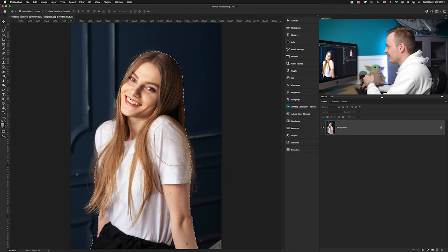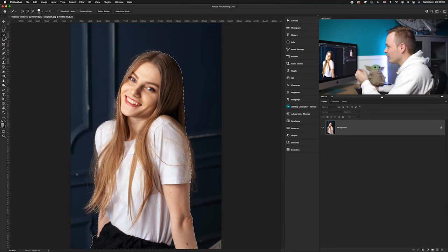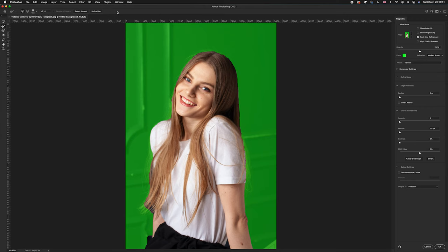Once you've created the selection, go ahead and access the Select and Mask tool. Inside the Quick Selection tool options at the very top, you can find the Select and Mask tool — this is a really handy tool in Photoshop. Let's go over to the Properties panel on the right-hand side.